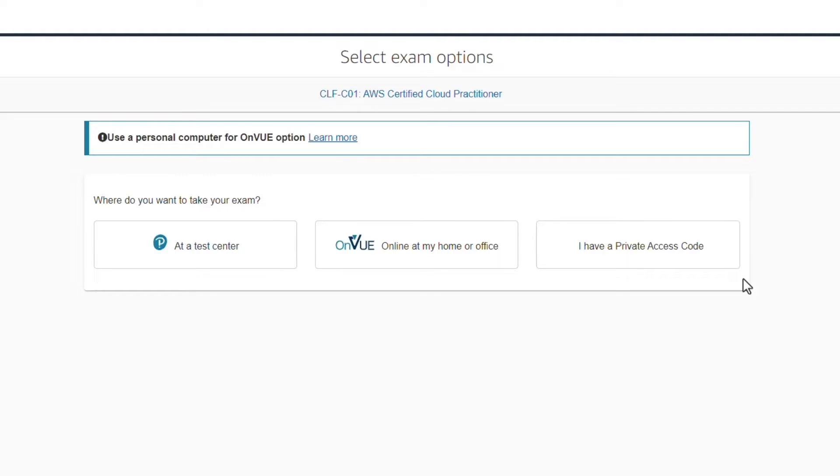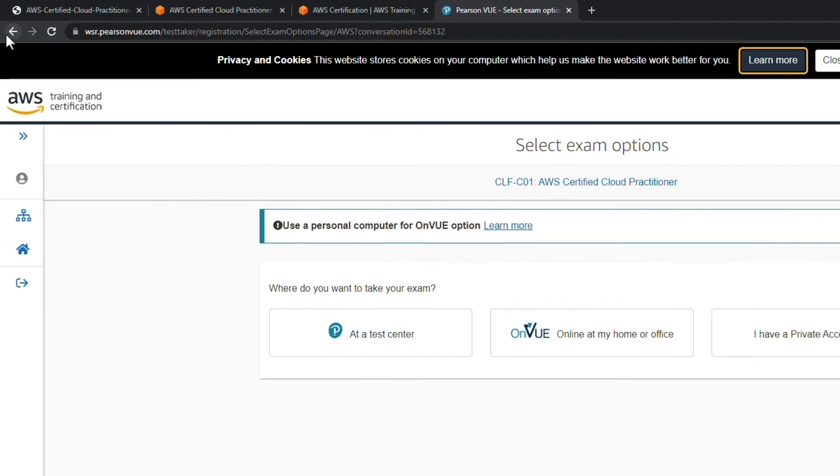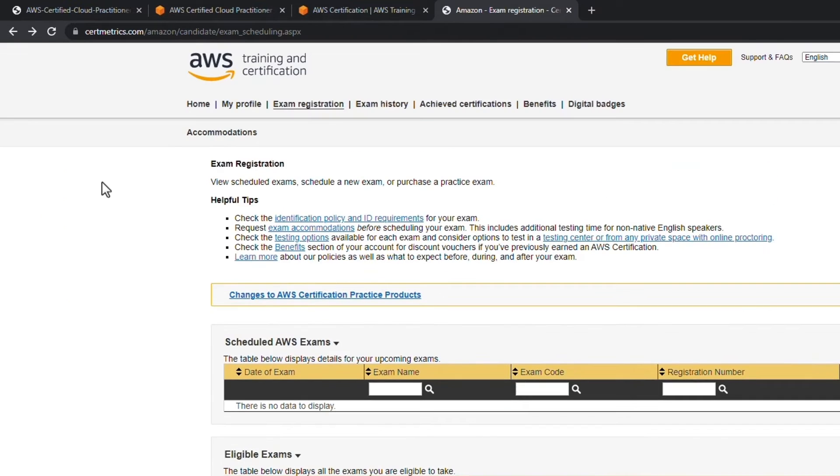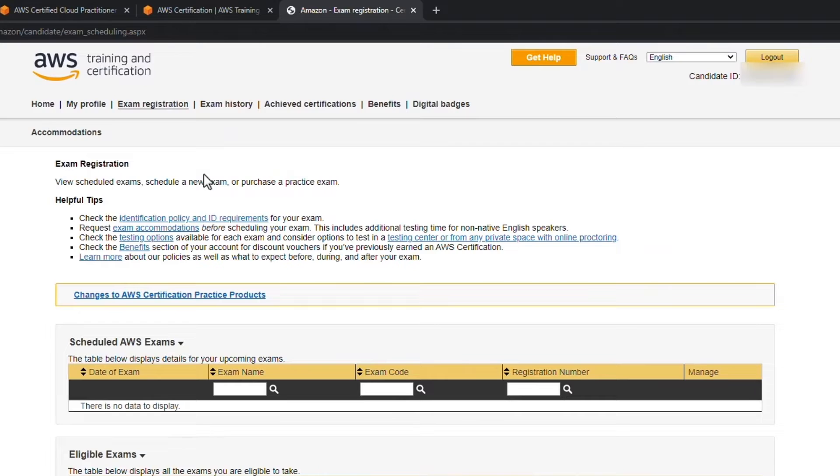As far as the cost of the exam, I mentioned it's $100 US dollars, but just as a quick heads up, if you've taken any other AWS exams you can actually get 50% off the cost of this exam. If we back up to Cert Metrics here, come up to the Benefits tab.